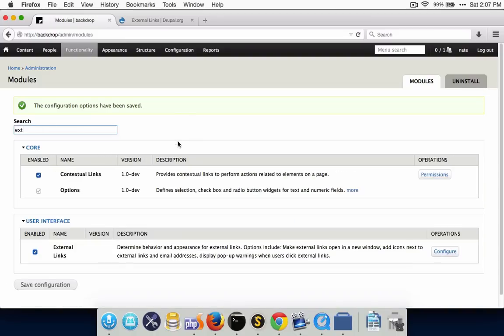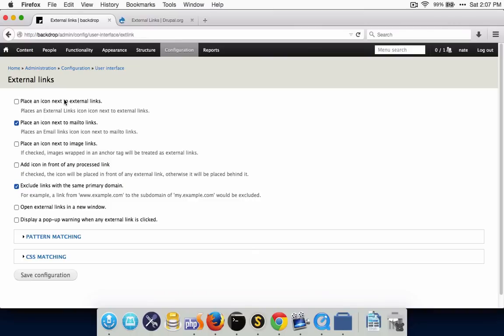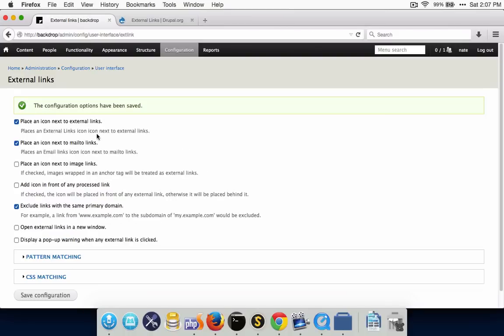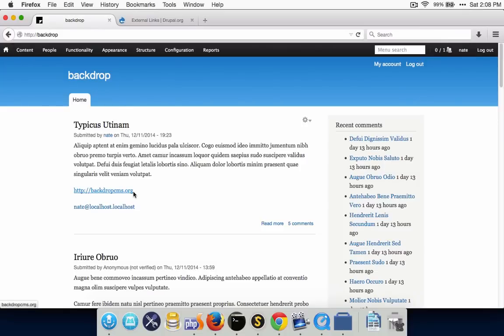I'm going to go to the configuration page for this module, and you can see that the configuration page itself actually still works — I can check these options and turn them on and off, and they still save into the database and are retrieved fine. However, if I go to the front end of the site, what I should be seeing now is the little icon that says this is an external link or an email address, but it's not working quite yet because there are some differences between the way Backdrop and Drupal 7 work.